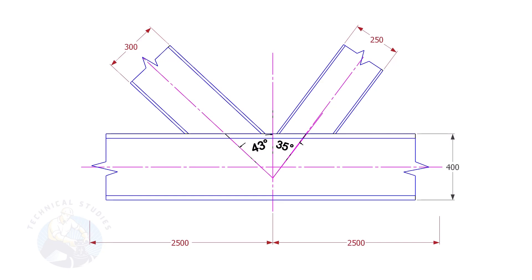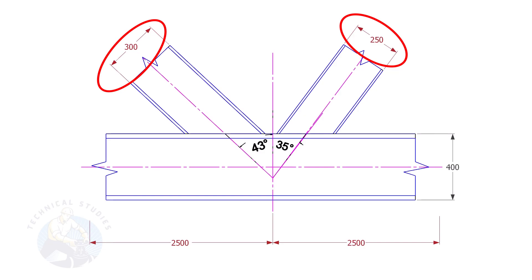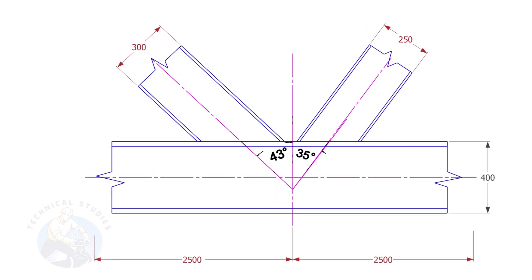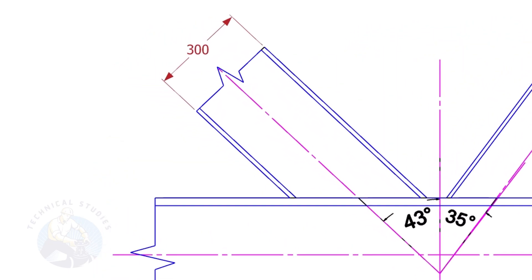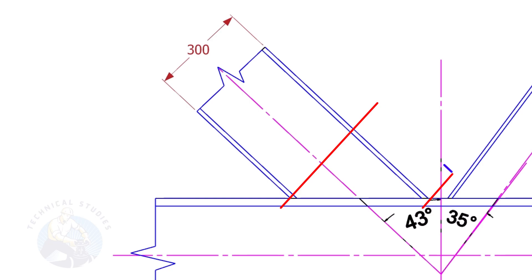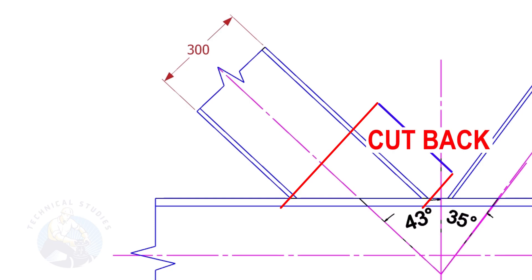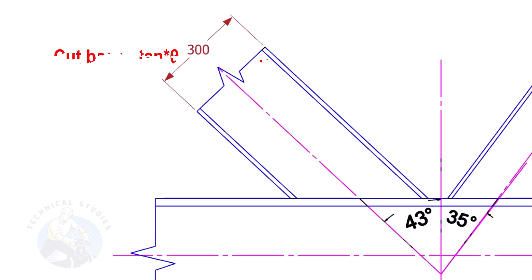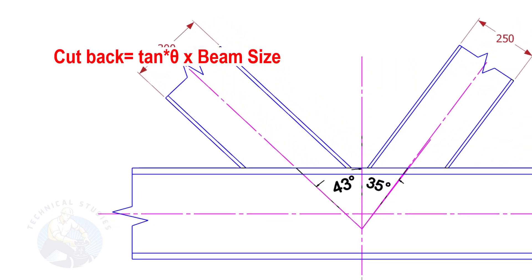To calculate the cutback of a beam or channel, we need to know two things: the size of the beam, and the including angle. Let us calculate the cutback of this beam. The formula to calculate the cutback is tan(degree) multiplied by the size of the beam.